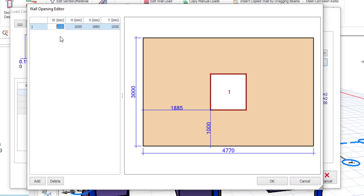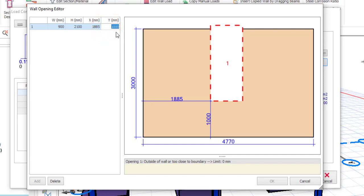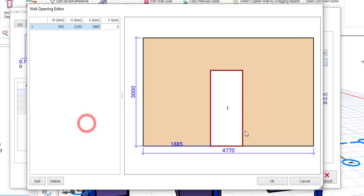An opening is added, labeled as one, but you still need to set its dimensions and location. Let's add one for the door. I want the width of the door to be 900 mm and the height to be 2,100 mm. Then X is the distance from the beginning of the wall to the beginning of the door — I'll leave X at its default value of 1885. Y is the distance from the bottom of the wall up to the bottom of the door — I'll set that to zero so it flushes to the bottom of the wall.